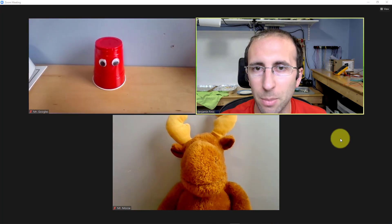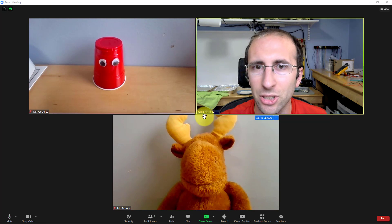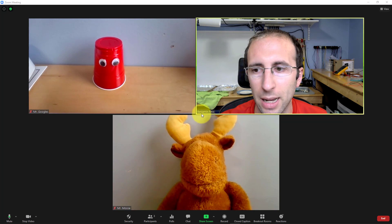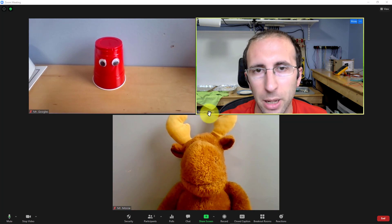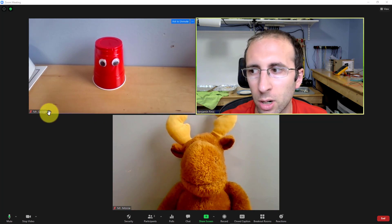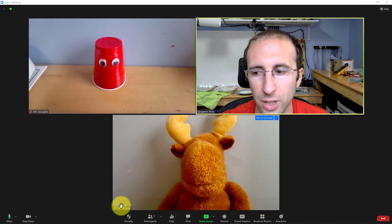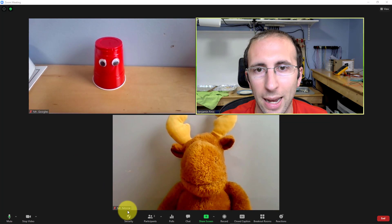What do I mean by rename? I mean the text name that appears below your image to other people in the meeting. So you can see my name here is Benjamin Finio, Mr. Googles has Mr. Googles, and Mr. Moose has Mr. Moose.